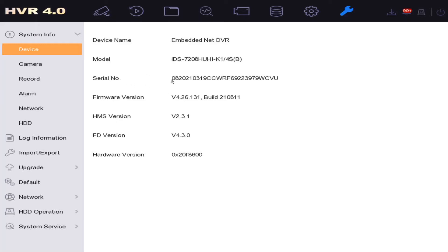Okay, so technically this whole serial number is not the serial number. The serial number will be one letter followed by a whole bunch of numbers. Okay, so our serial number for this DVR is F69223979.